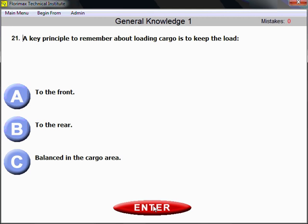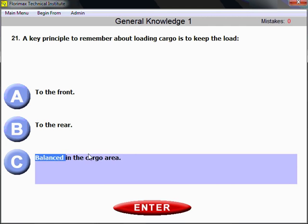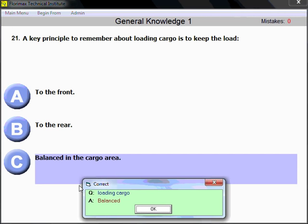Question number 21. A key principle to remember about loading cargo is to keep the load balanced. You need to distribute and balance the cargo in the cargo area. The key word is 'balanced' — keep the cargo balanced in the cargo area.